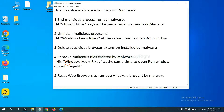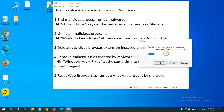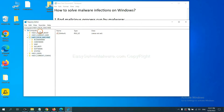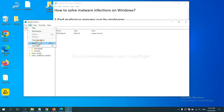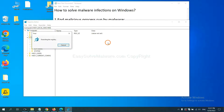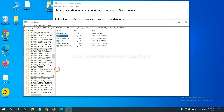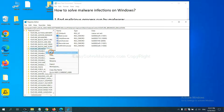Next we need to remove malicious files created by malware. Hit the Windows key and R key at the same time. In the Run box, input 'regedit' and click OK. Select the Edit menu and click Find. If you know the name of the malware, input it and click Find Next. Once files are found, right-click the folder and click Delete.